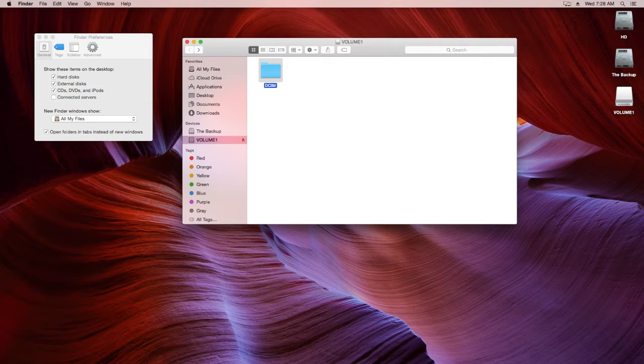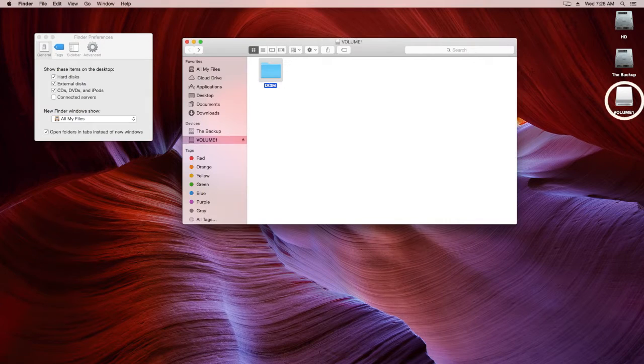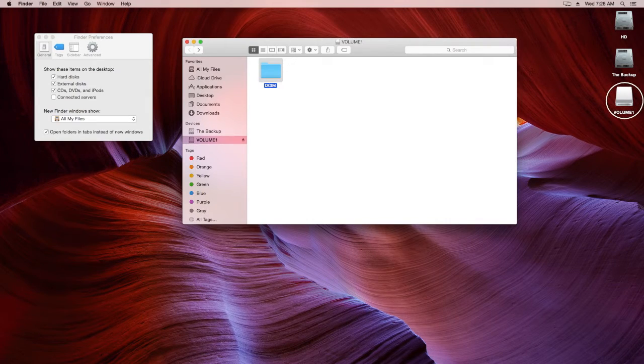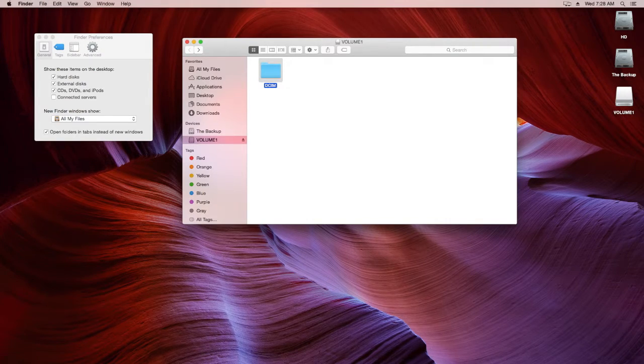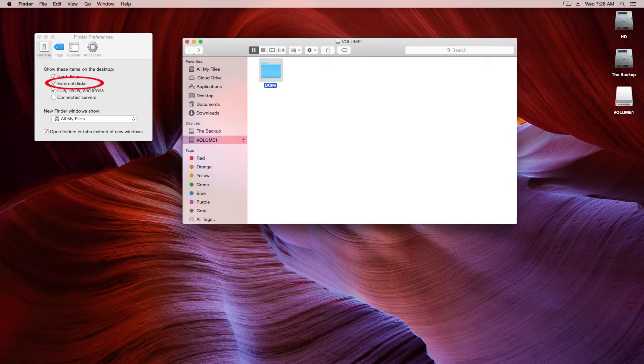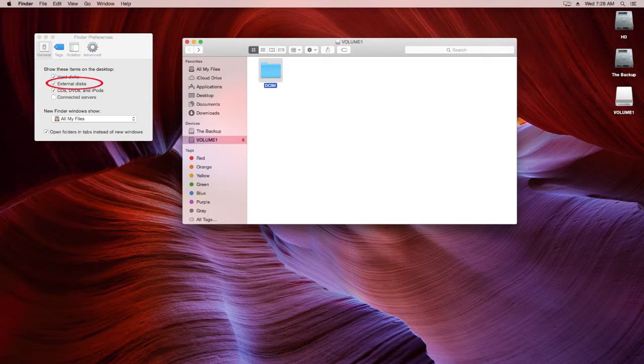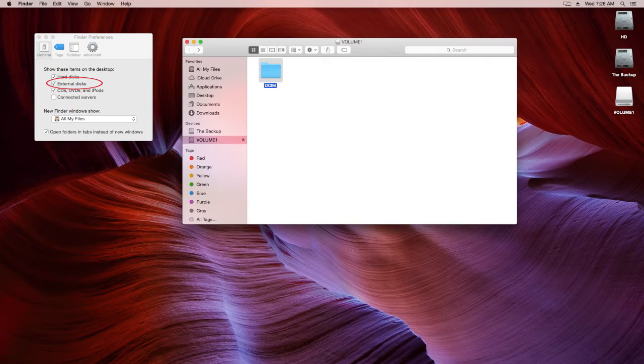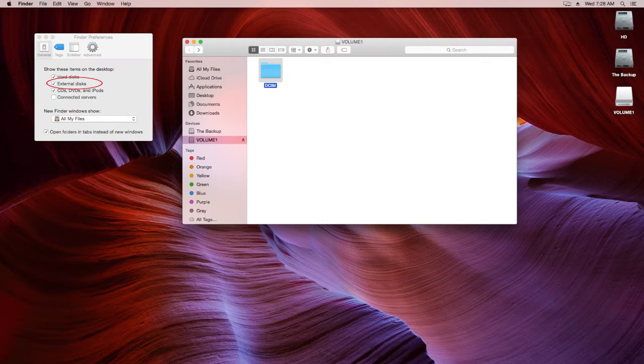For Mac users, simply plug in your USB drive and your drive should appear on your screen. If it does not appear on your screen, go to Finder, click on Preferences, and put a check by External Drives.